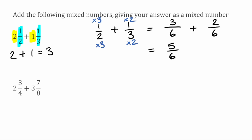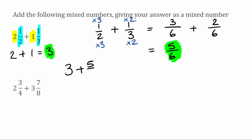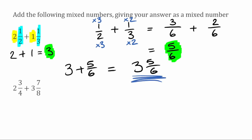So now for our answer, we're just going to combine these bits together. We take this three, which we got from the whole number parts, and then we take this five over six. Three add five over six is simply just three and five sixths. And that would be our answer to this particular problem.